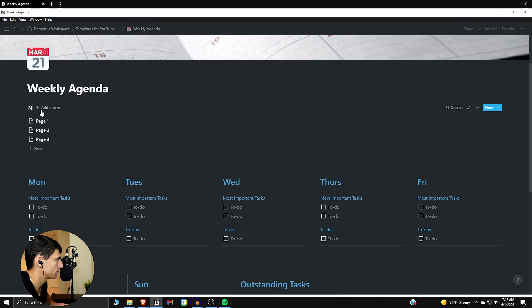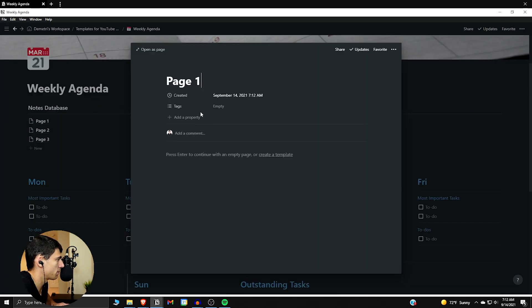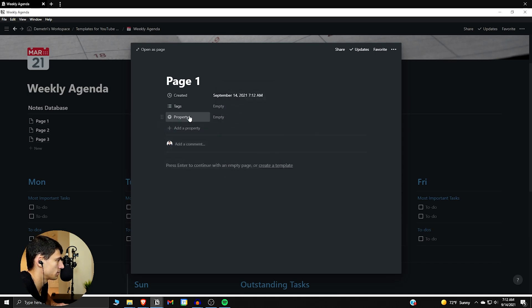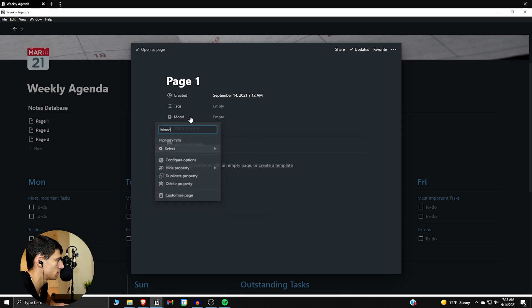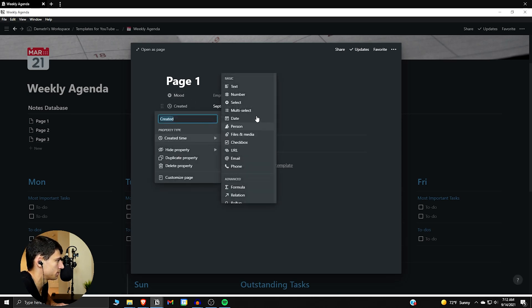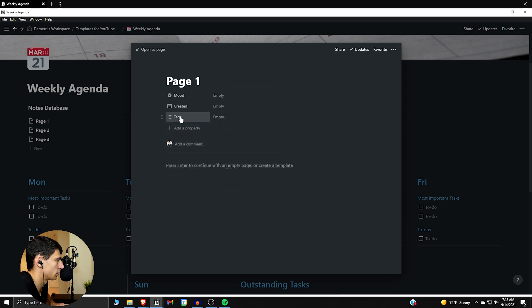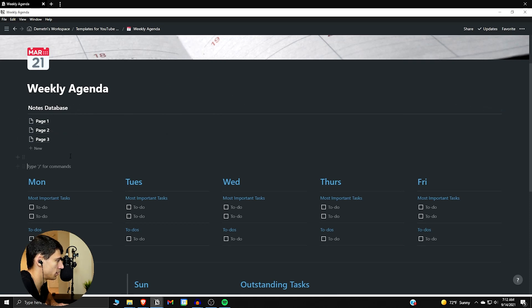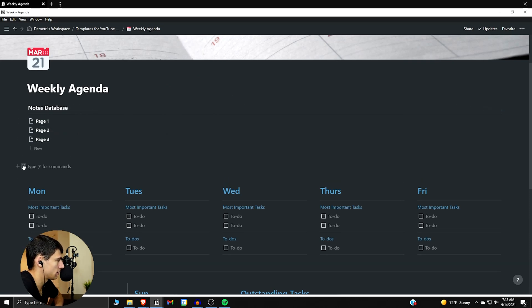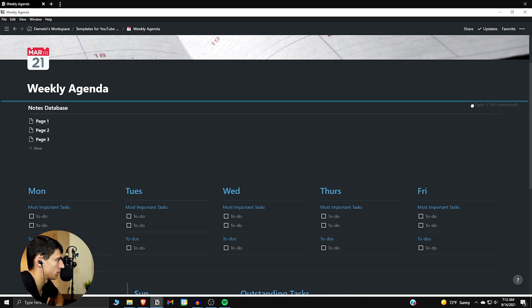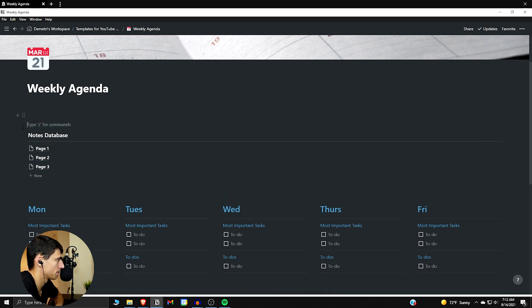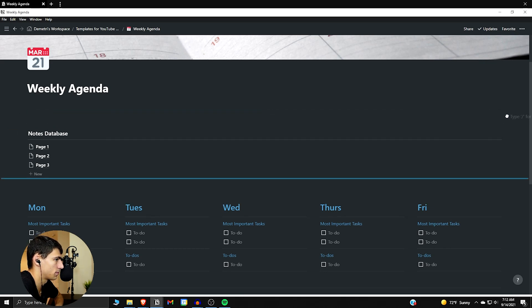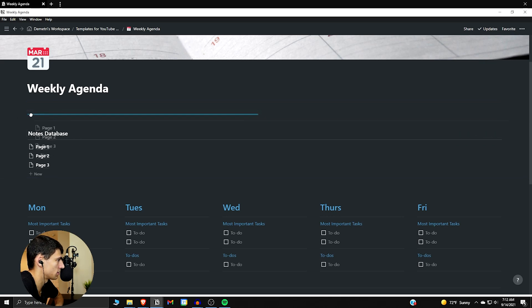This could be your notes database. The properties here are simple: there can be a mood (status or select), a date, and one more — we need a relation, but I need to make the second database first. So let me quickly get this triple column setup organized.